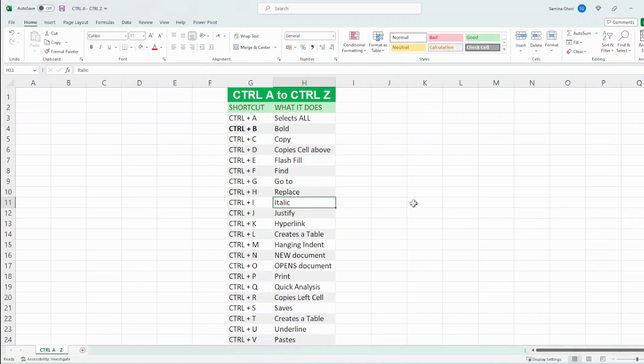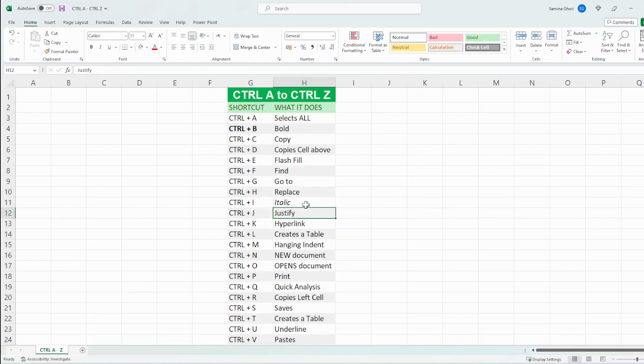Then we have Ctrl I, and what that does is just make the text italic. Justify, we would use this in different functions when you have text. So you would press Ctrl J and it justifies the text.